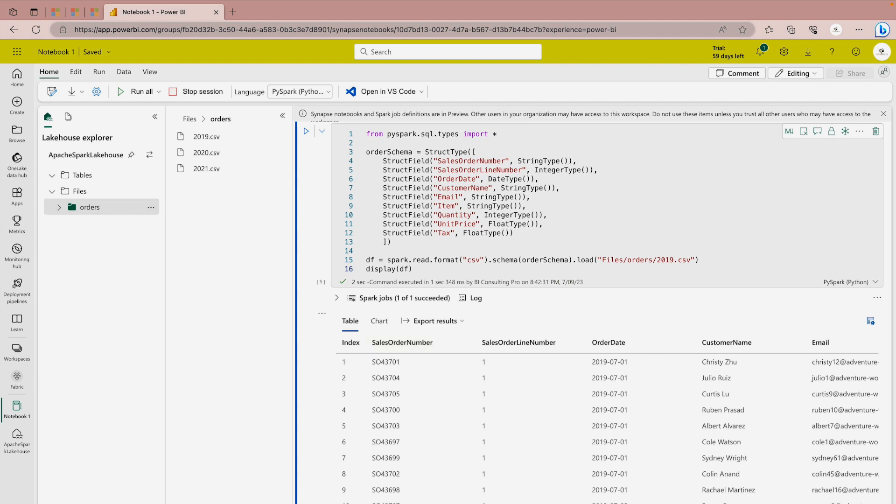Now so far we have read the data only from the 2019.csv file, but if you have to read the data from all the files and also your structure is same, then how you are going to do that? Well for that also we have a solution. Rather than providing a particular name what we can do is provide an asterisk or the star mark. Let me show you how to do that.